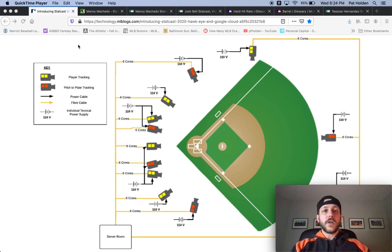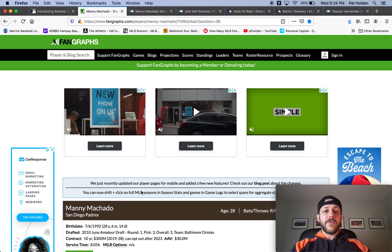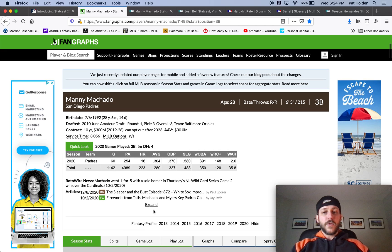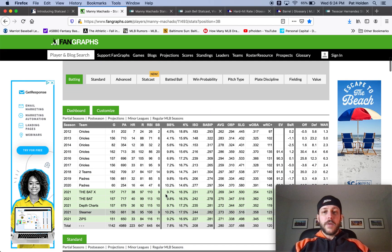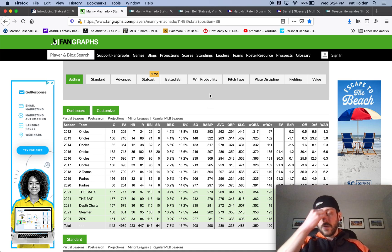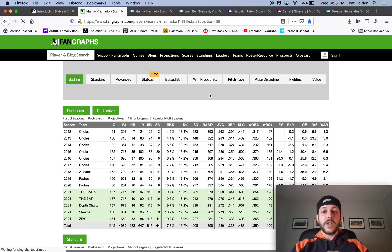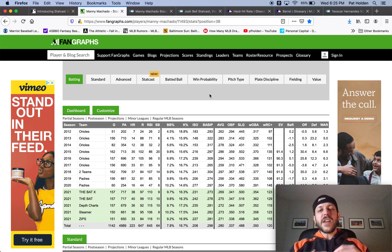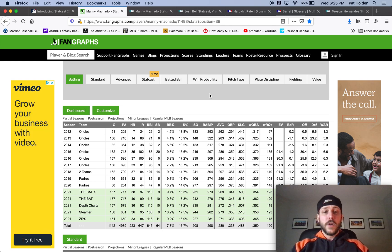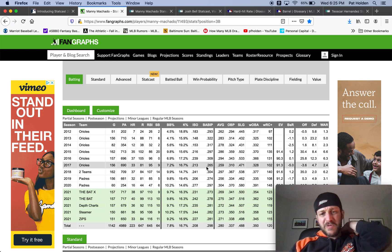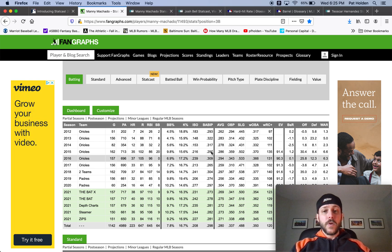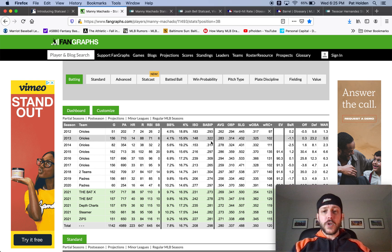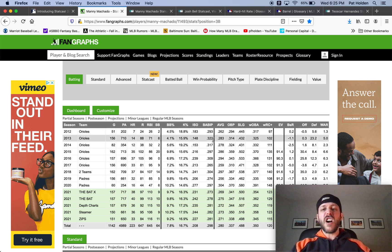So to start, let's go to FanGraphs and look at things that we used before StatCast. So here we've got Manny Machado's page up and I'm going to talk to you about something first called BABIP, which is batting average on balls in play. So it takes out home runs, strikeouts, and walks out of the equation and tells us what a player's batting average is on balls that they put in play. And generally, the league average for BABIP is around 300. So in 2017, Manny Machado's BABIP was 265. You might be able to say he was a little unlucky that year. Or 322 in 2013, he was a little lucky that year.